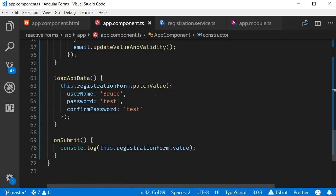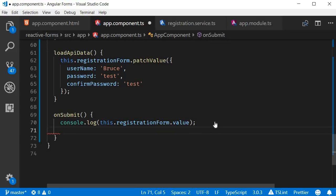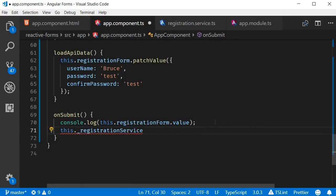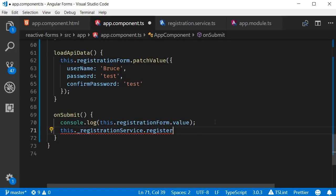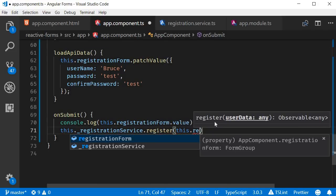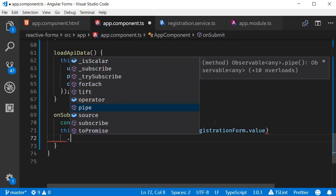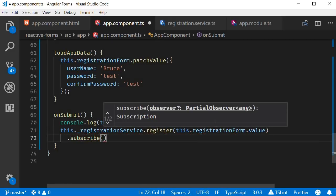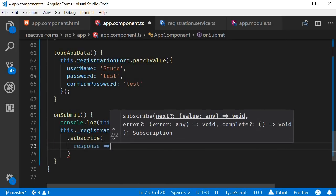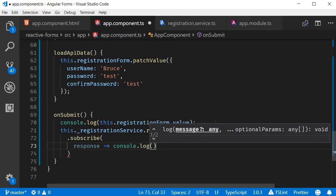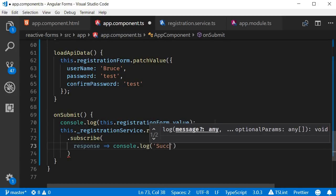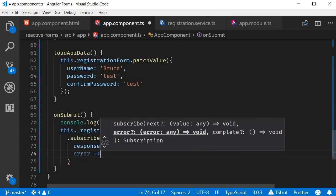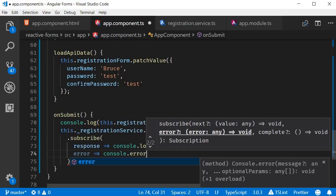Now in the on submit method, we call the registration service method and then subscribe to the observable. So this dot registration service dot register. This accepts the form data. So this dot registration form dot value and then subscribe to the observable. When we get a response, let's log success. And if there is an error, let's log the error console dot error.